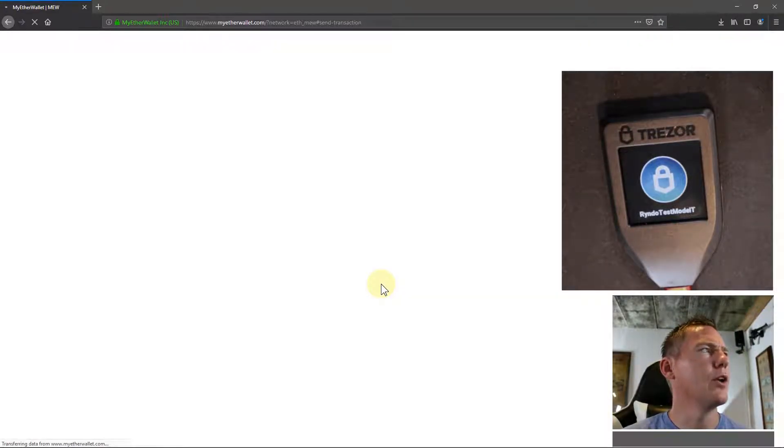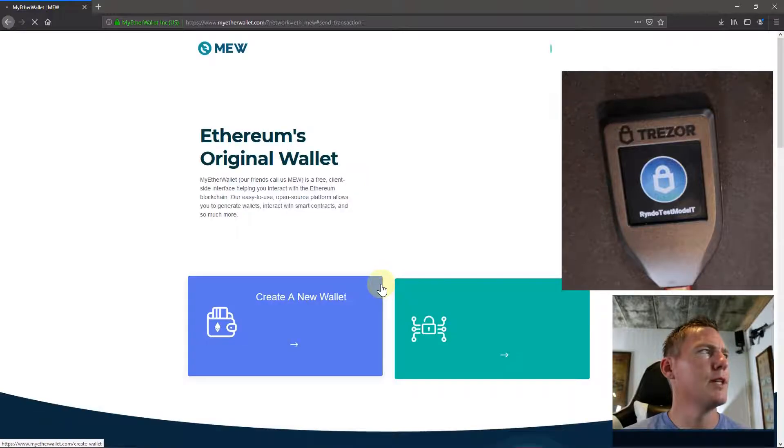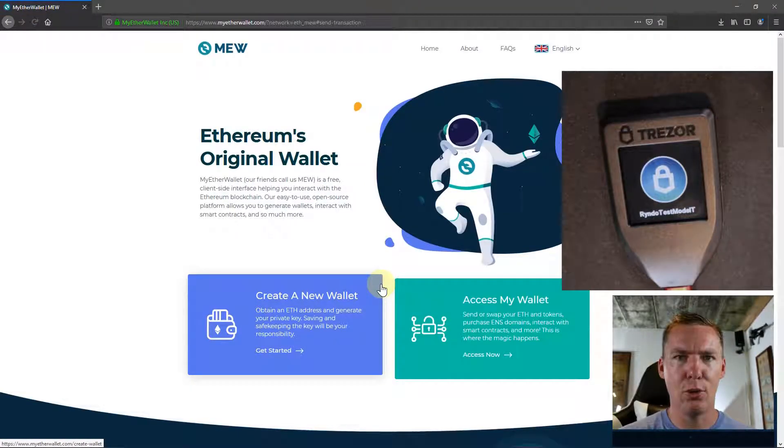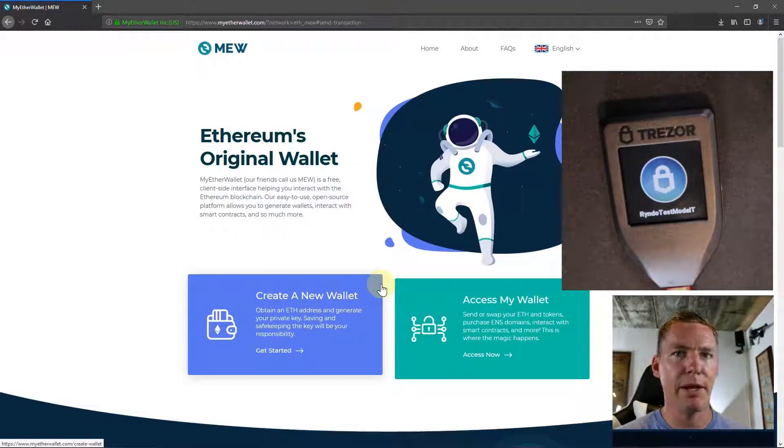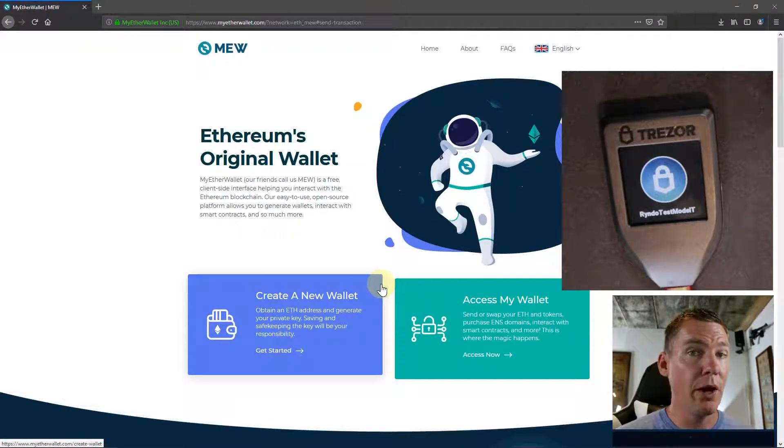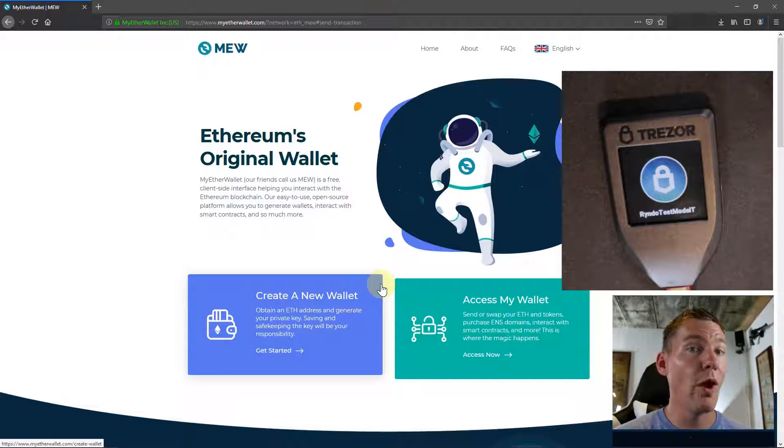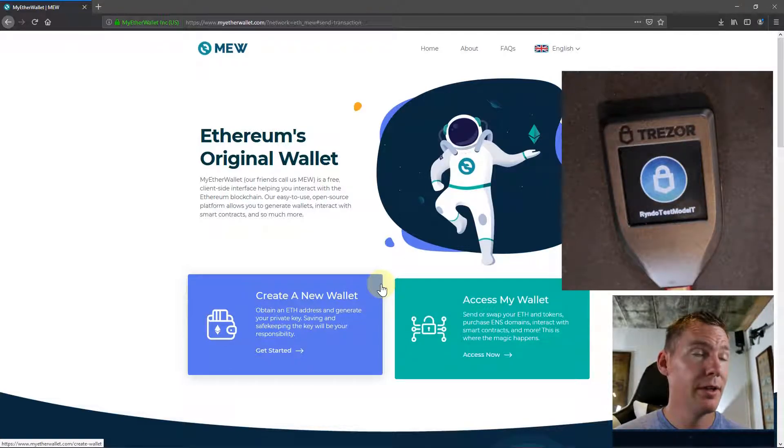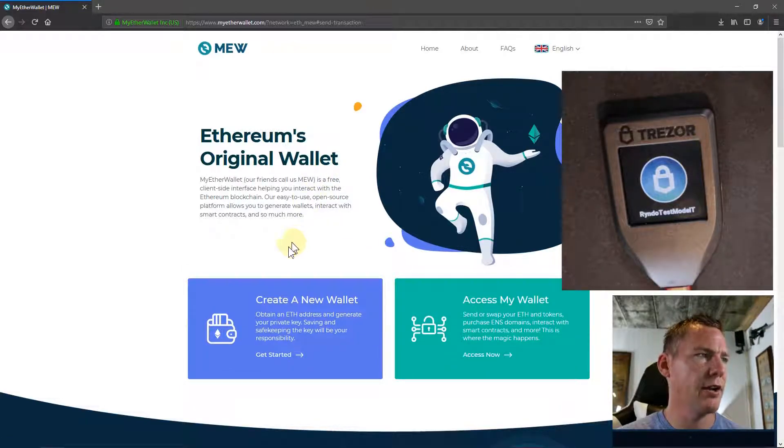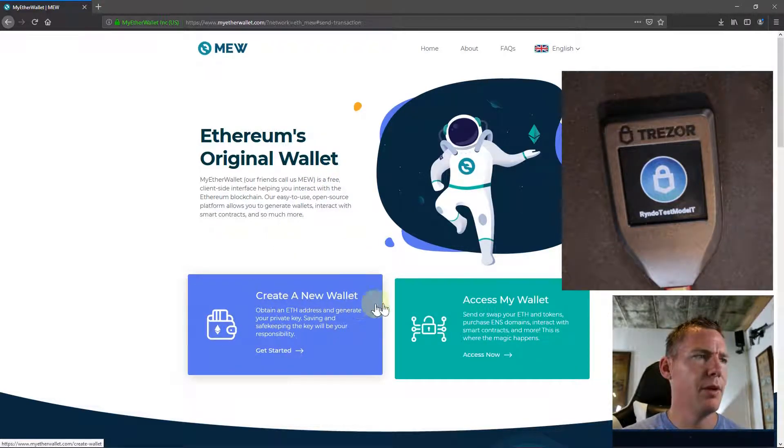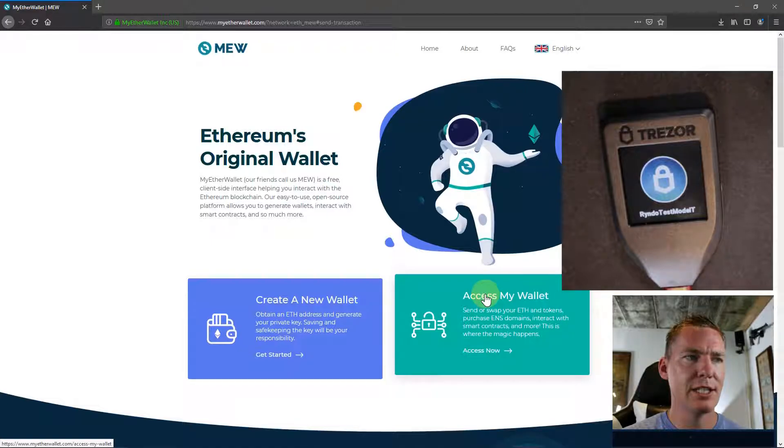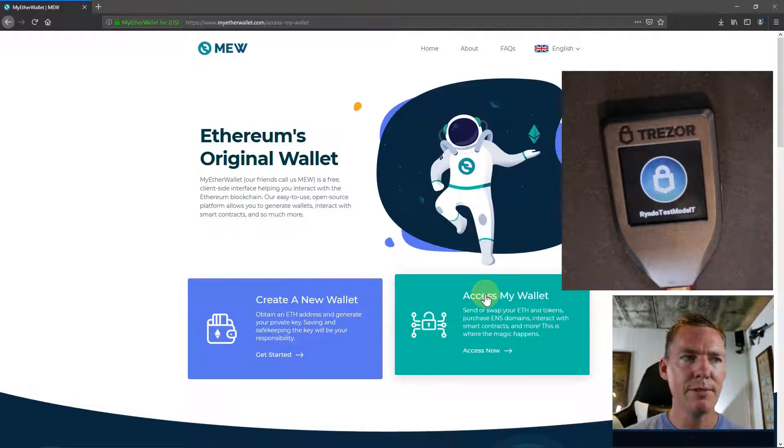This takes us to MyEtherWallet.com, just the regular stock page, which by the way, we can download and run offline. Maybe I'll make another video and show you how to do that. But then we can just go access my wallet.